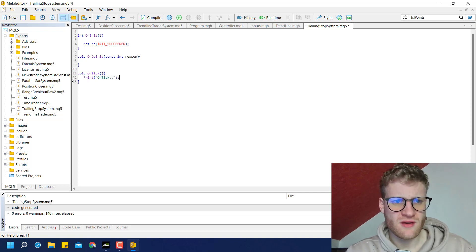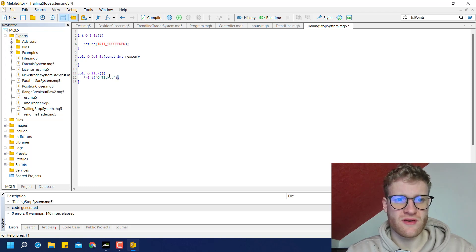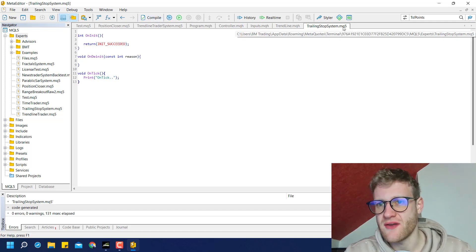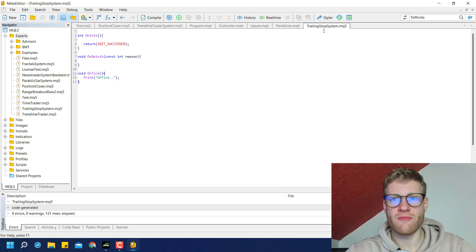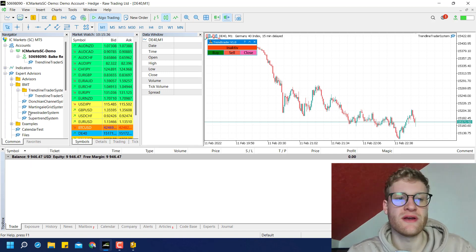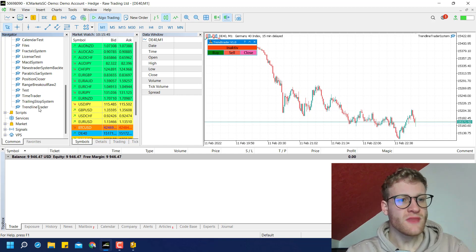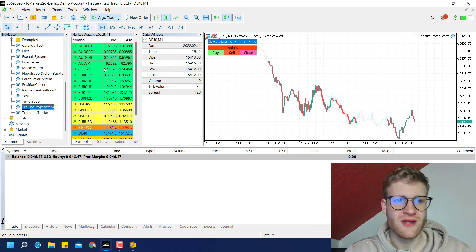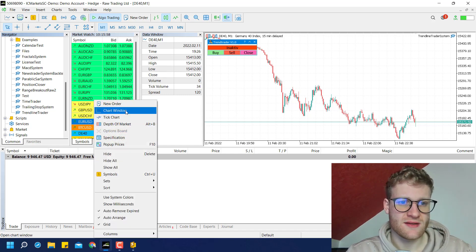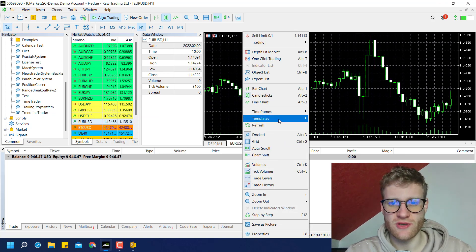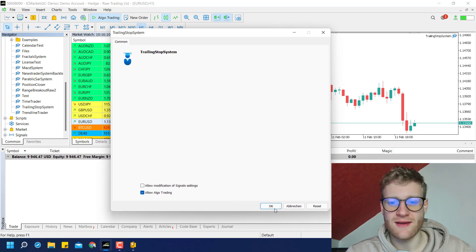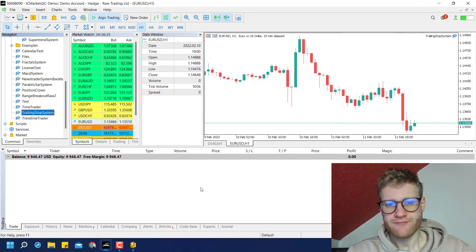You can try it out by writing a print statement with some text ending with a semicolon inside the curly brackets of the onTick function. If you then click on Compile, it will take your MQ5 file and transform it into an EX5 file. The EX5 file will automatically appear in the Navigator in MetaTrader 5 under Expert Advisors. You should find your Trailing Stop System there now, and you can open any chart and attach the program to it by dragging it into the chart window and clicking OK.